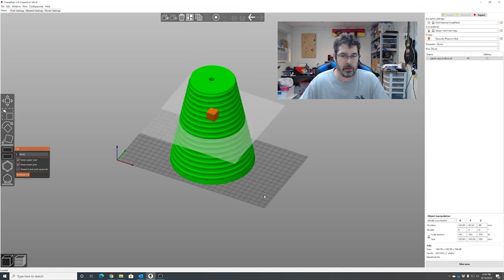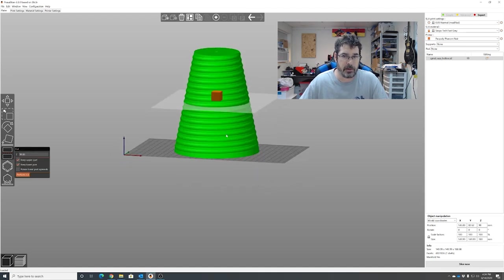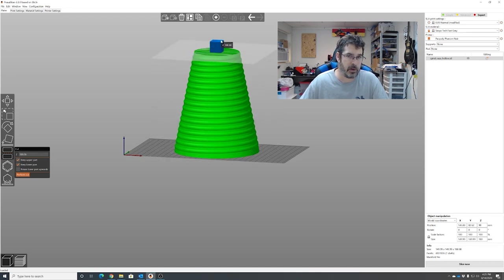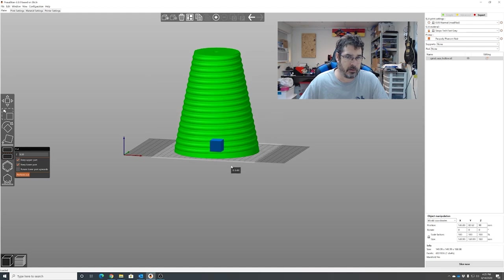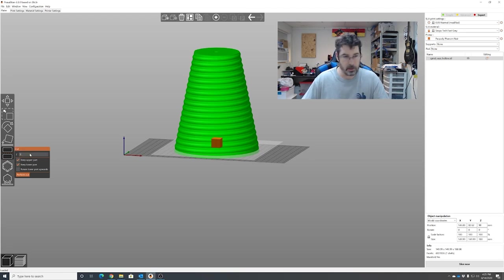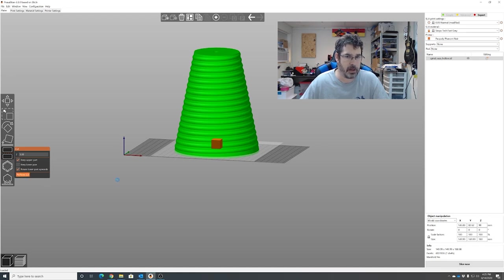Now the reason that I had you flip it is if you can see the Z on the cut, it starts off at zero and goes up. Saves you just a tiny bit of math. You don't have to do that, but it saves you a little bit of math because you can just set that to three millimeters. Tell it to keep the upper part, rotate lower part upwards. Perform cut.